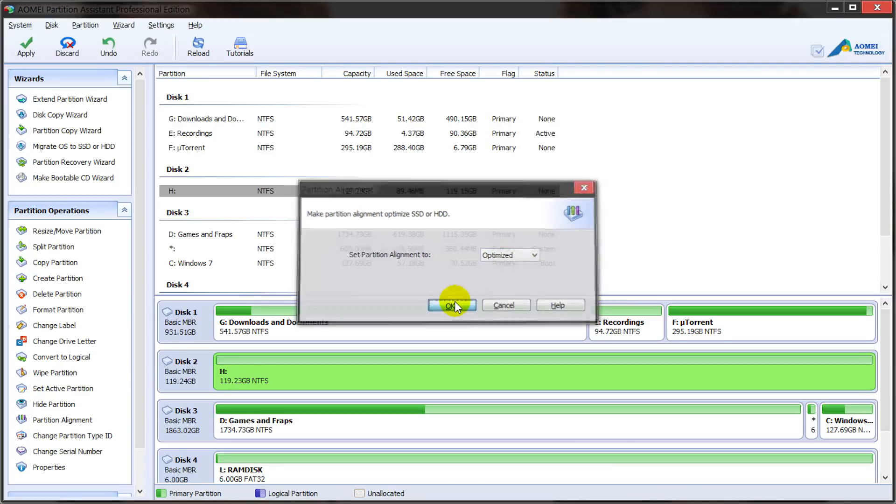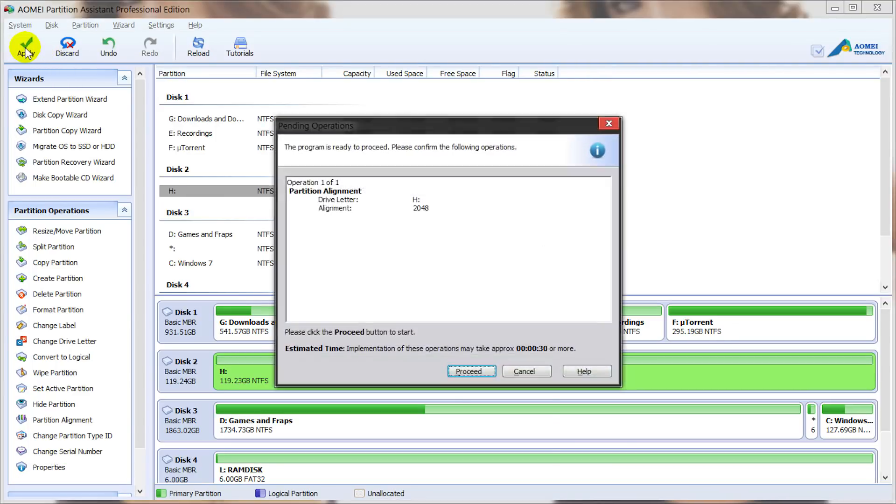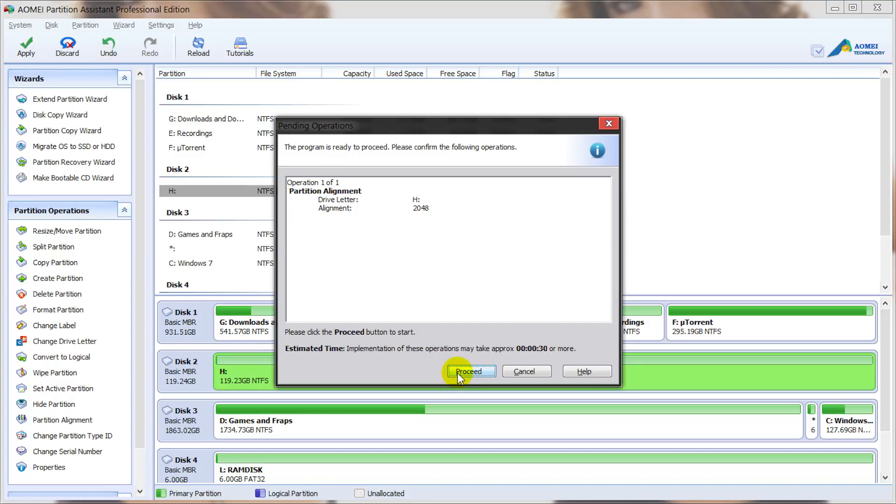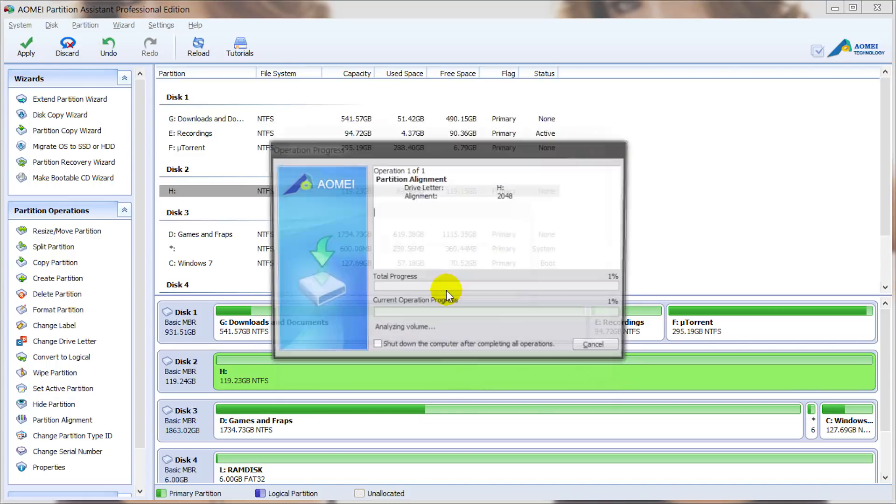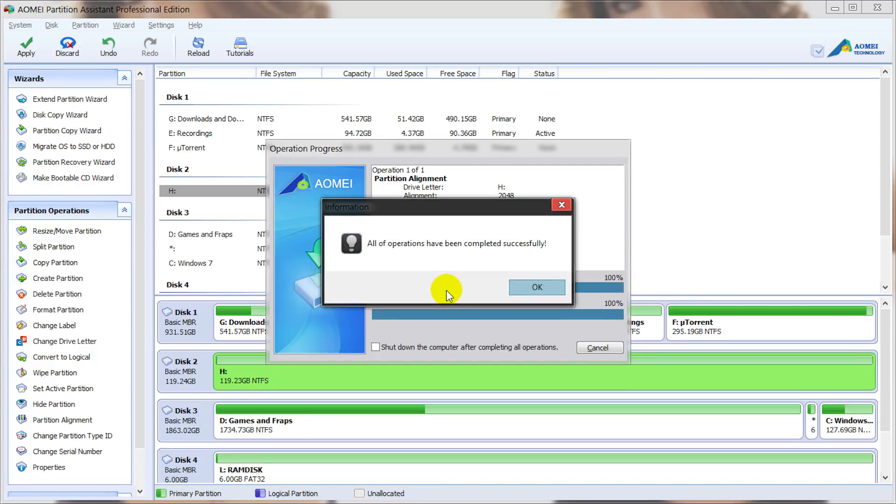Then you can click apply and proceed, then yes. After it's completed successfully, you can click OK.